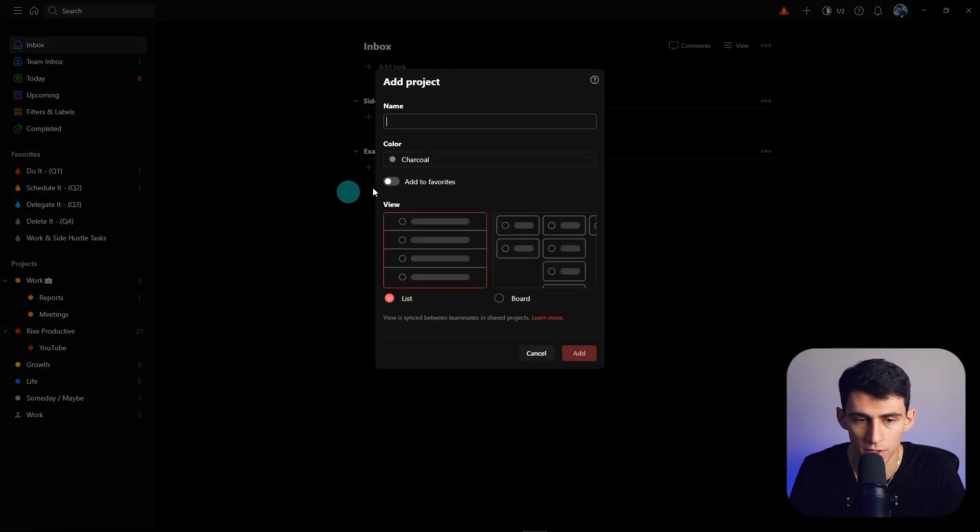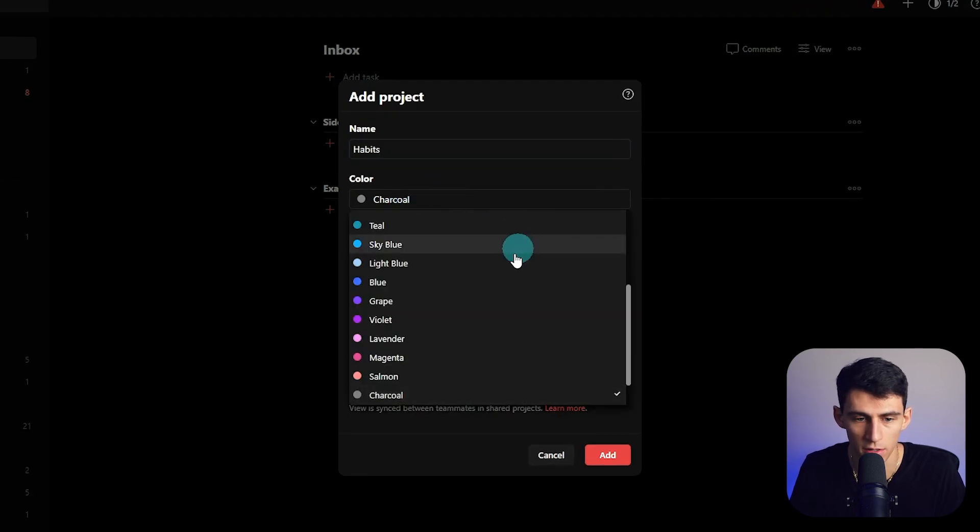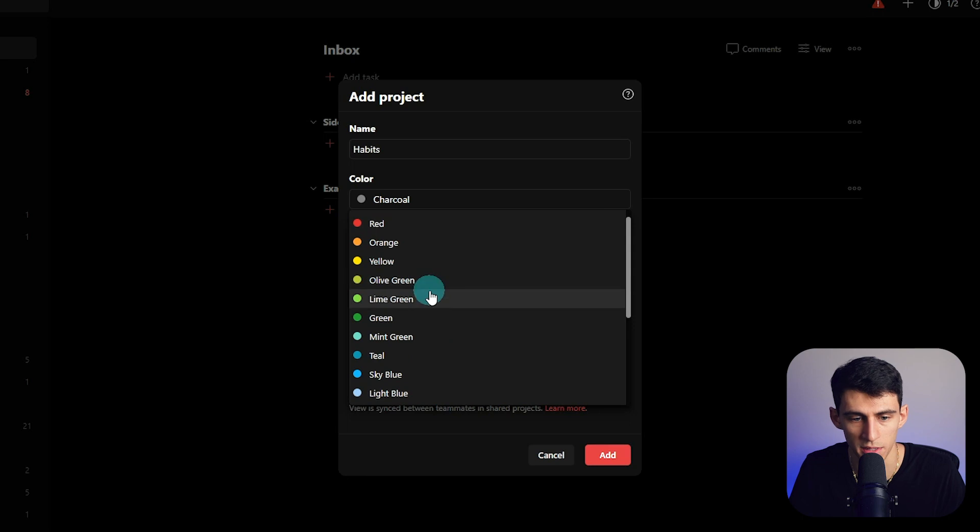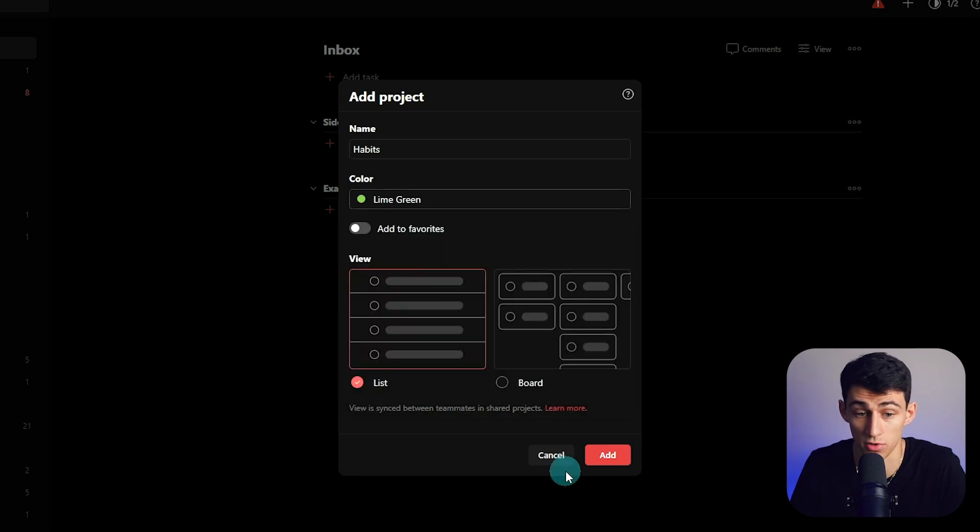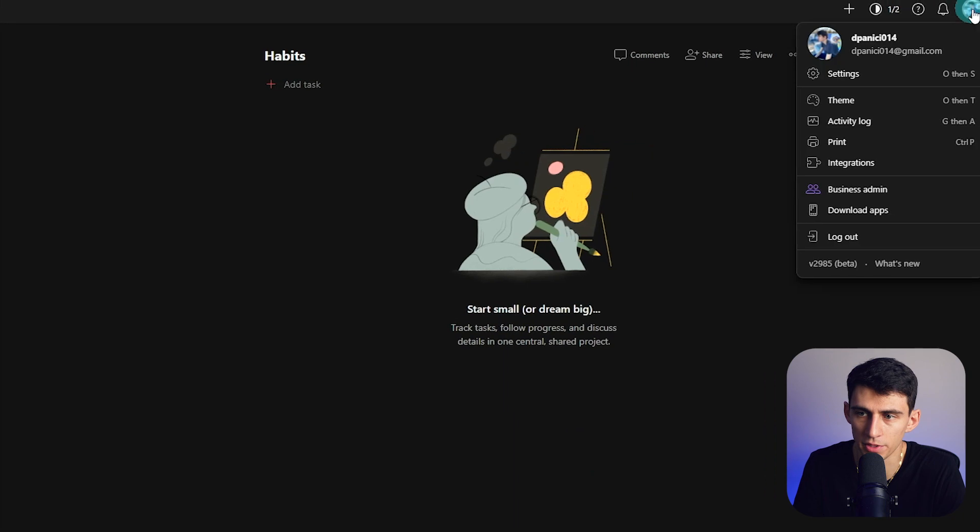Getting started, what I would recommend you do is go to your project section and go to Habits, just so you have a section for it. And then we can pick lime green I guess, right here.